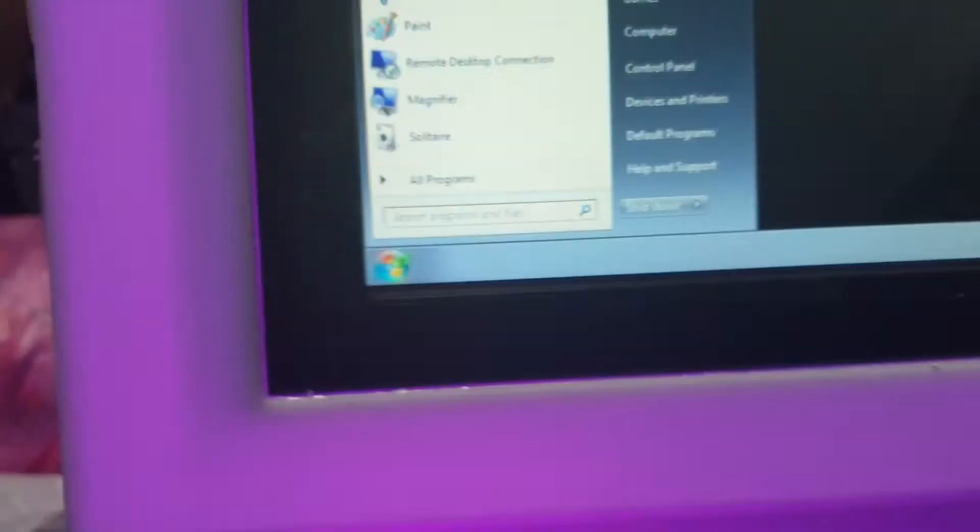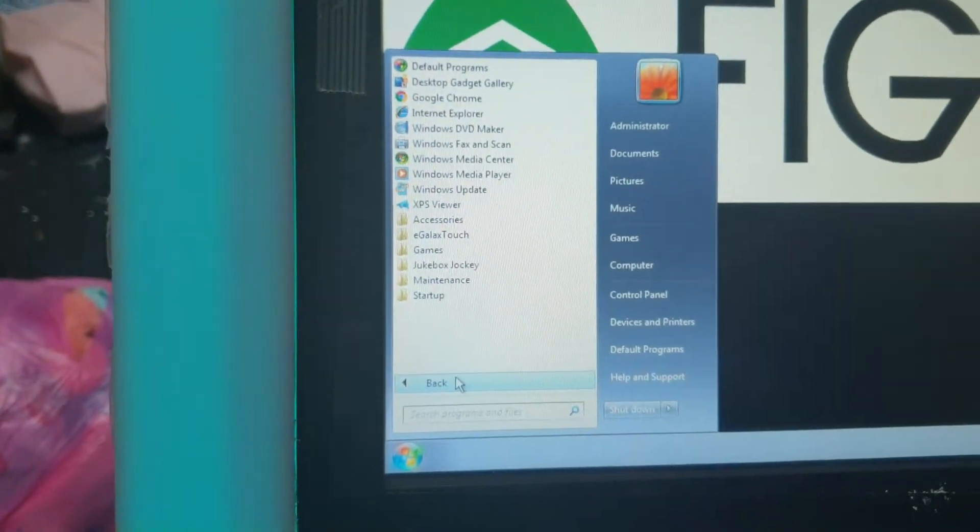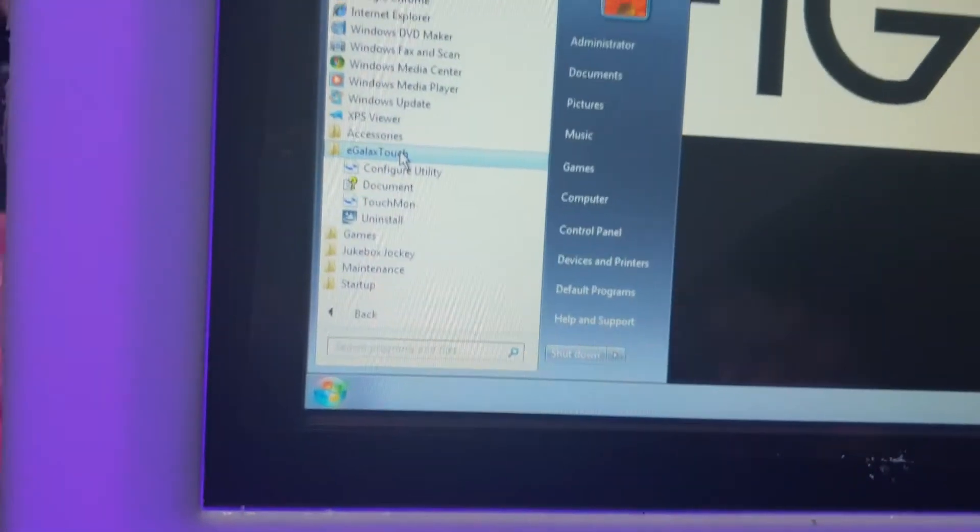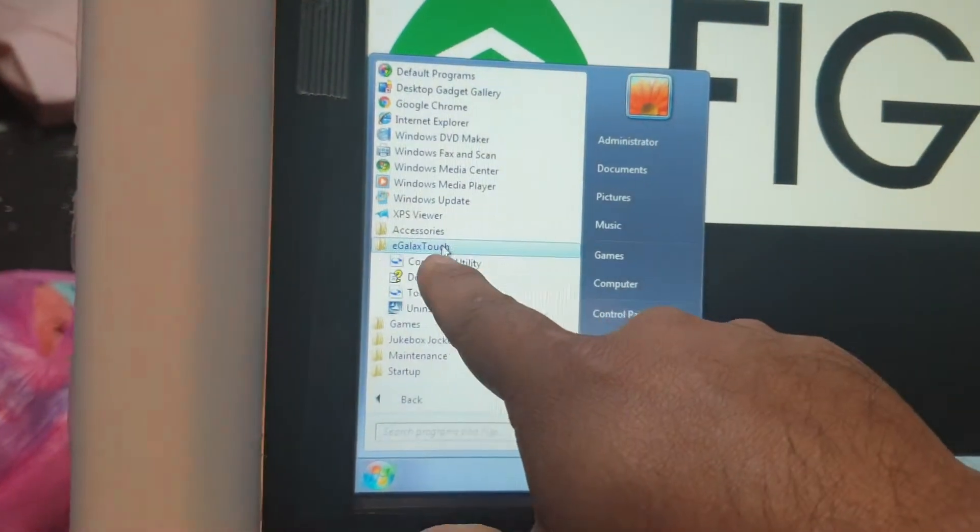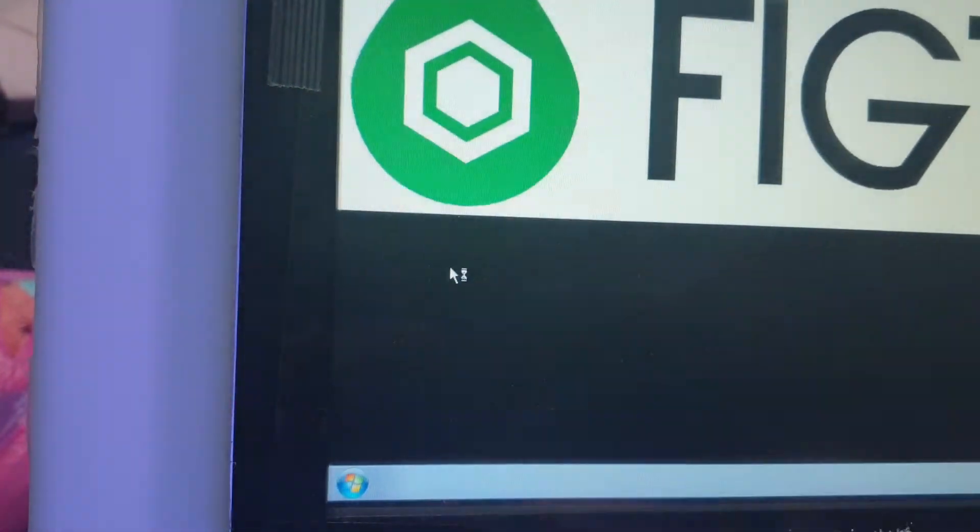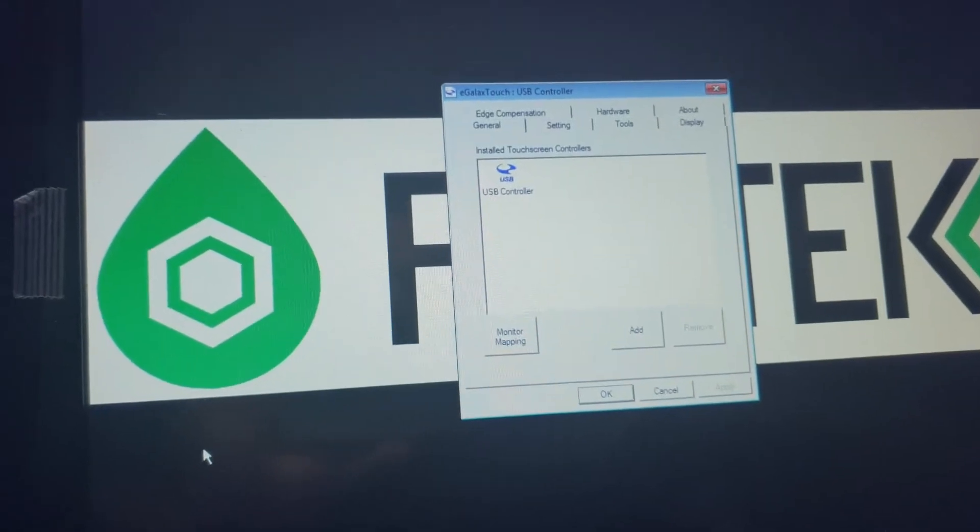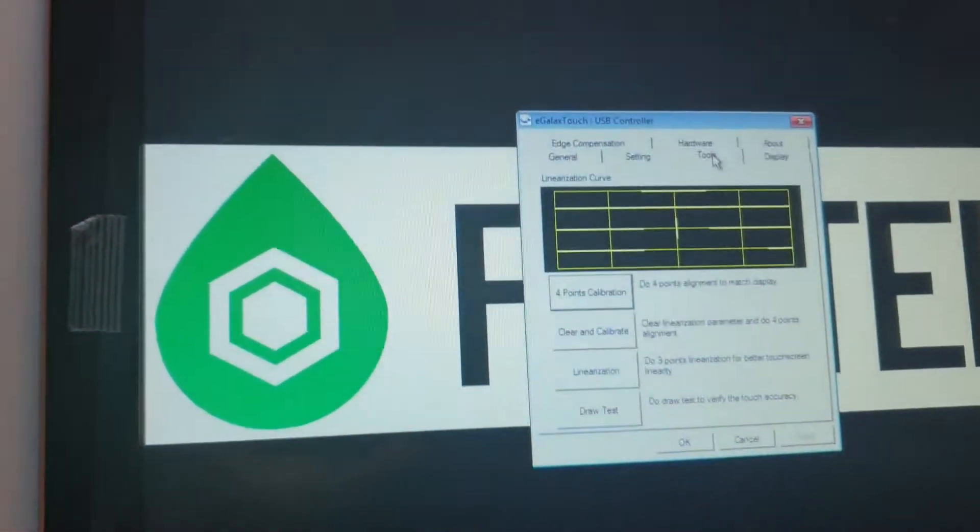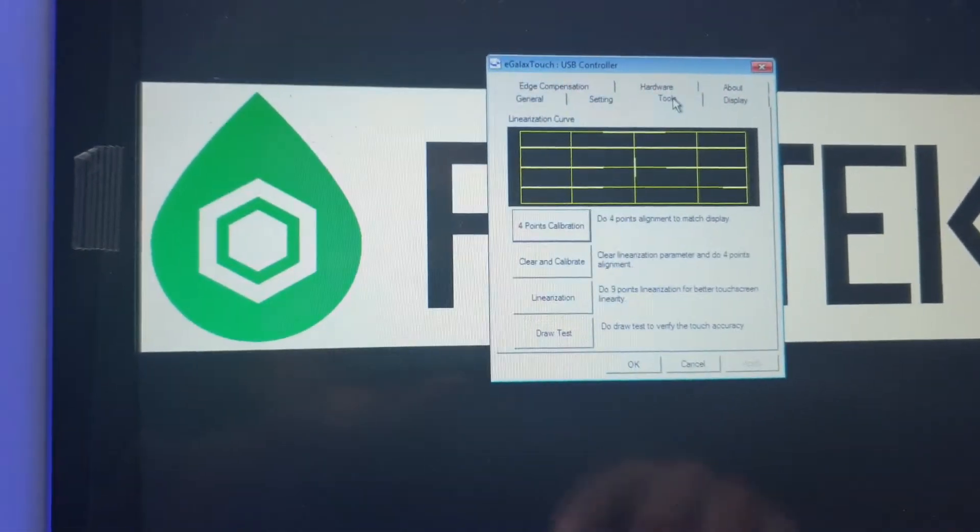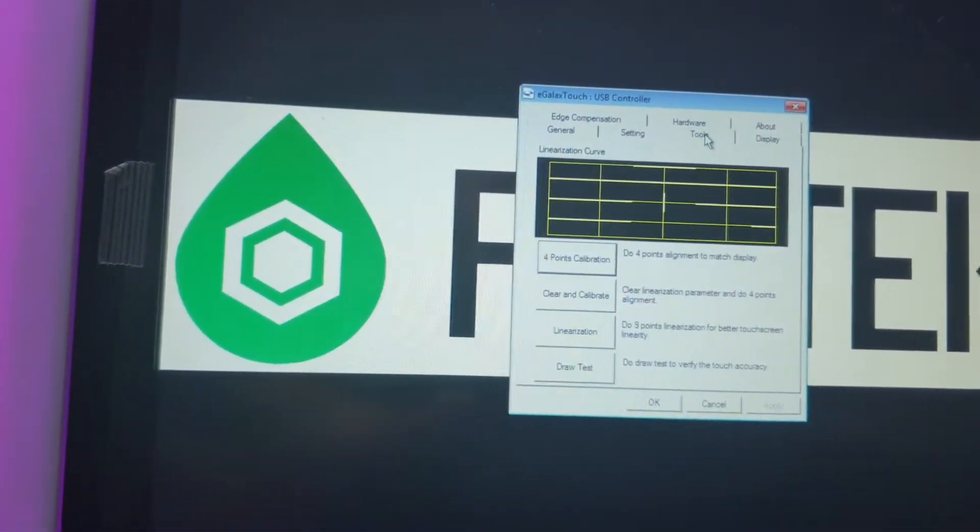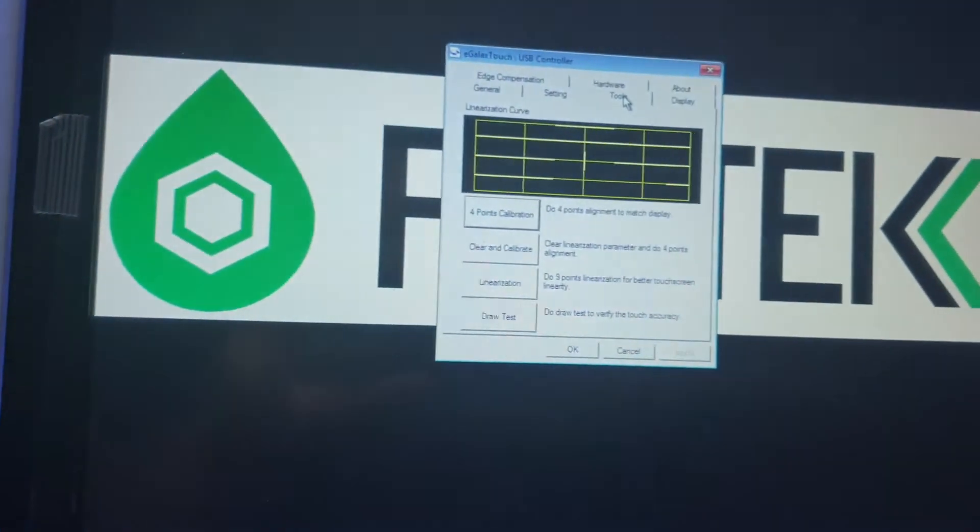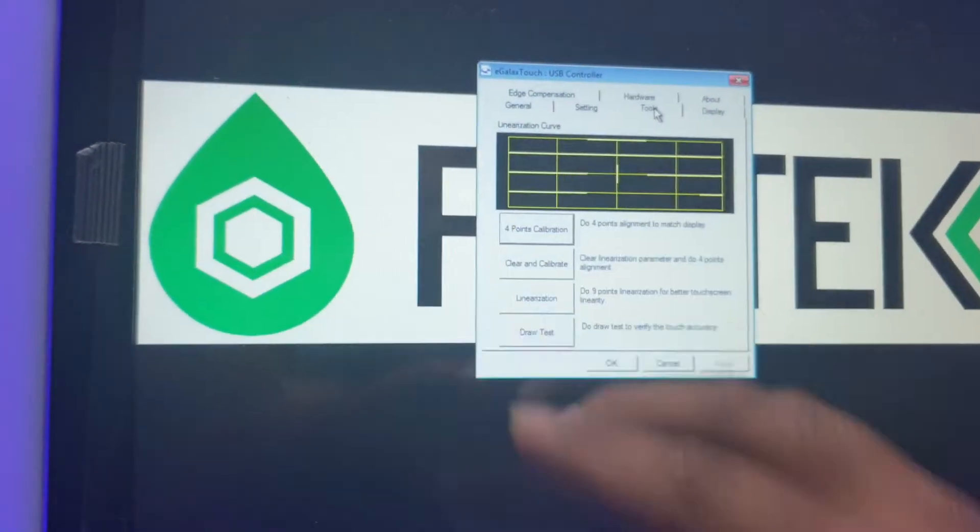Go to all programs and go to eGalaxTouch. Once you go there, go into configure utility, go into tools, and then go clear and calibrate. What it will do is it'll ask you to follow some instructions. Just follow it and it'll automatically calibrate it for the touchscreen to be precise.